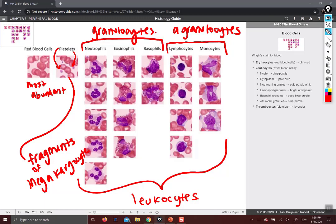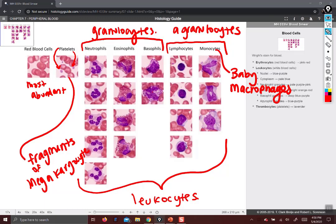Of the agranulocytes, we have monocytes — these are just baby macrophages — and then lymphocytes, which are the fighter cells of your immune system. They perform most immune function. They're also pretty small, with a large nucleus that takes up most of the cell, such that you only see a little crescent of cytoplasm, if at all.